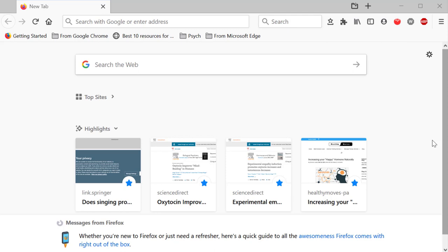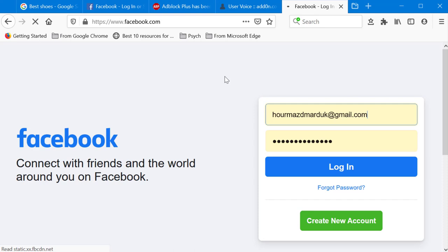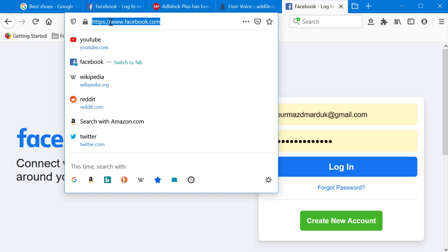When you open a Firefox page, this is what you get — a simple page with highlights and recent websites you've visited. You have your bookmark toolbar, your address bar, and a search bar. If you type facebook.com in the address bar, you go straight to Facebook. That's the address bar feature covered.